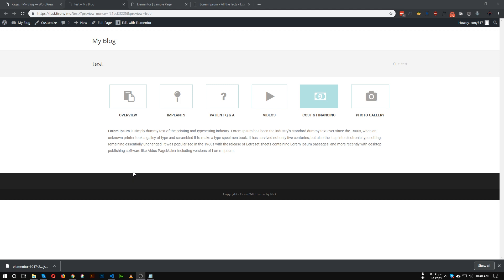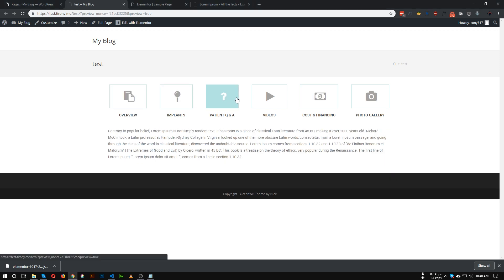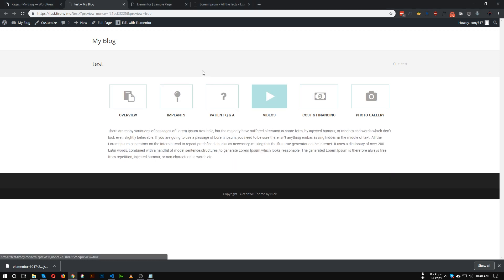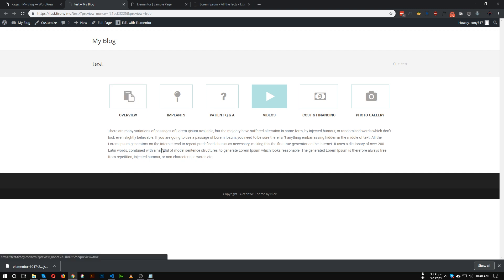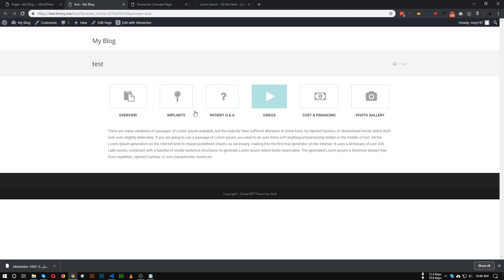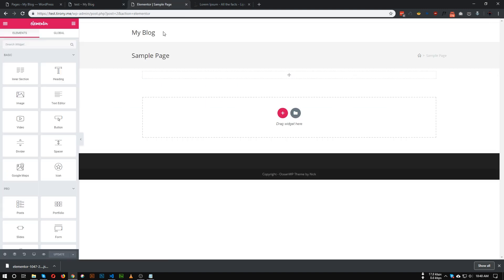Hello everyone, today I'll show you how we can create this type of tabs using the default Elementor tabs widget. We will not use any type of third-party plugin, just some HTML, CSS, and Elementor. So let's get started.